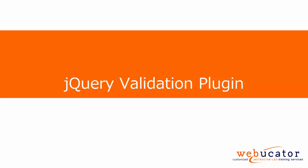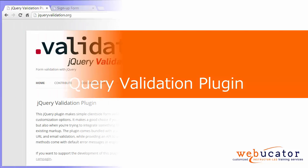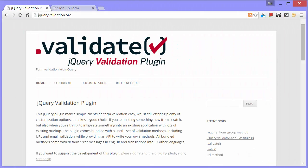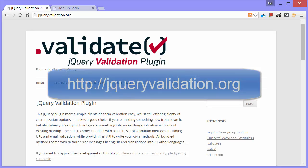Hi, this is Nat with Webucator. In this video, I'm going to show you how to get started validating forms with jQuery Validation Plugin, which is available at jQueryValidation.org.